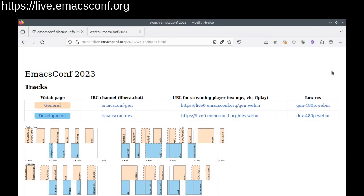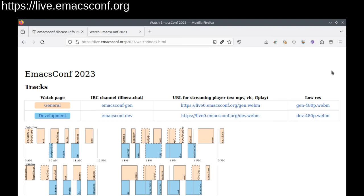All right, let's get going. Leo Vivier is hosting the general track, and Amin Bandali is hosting the development track. The other volunteers and I will run around mostly backstage, and you'll probably meet us in the closing remarks. That's also where we get to thank all the people and organizations who make emacsconf even possible. Thanks for coming to the emacsconf 2023.